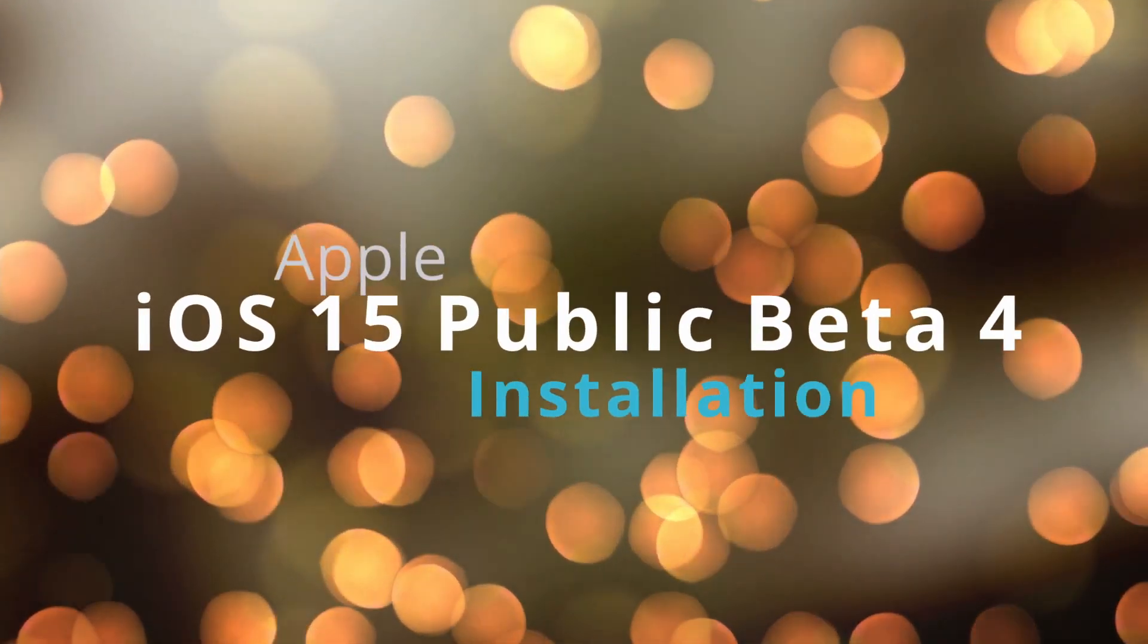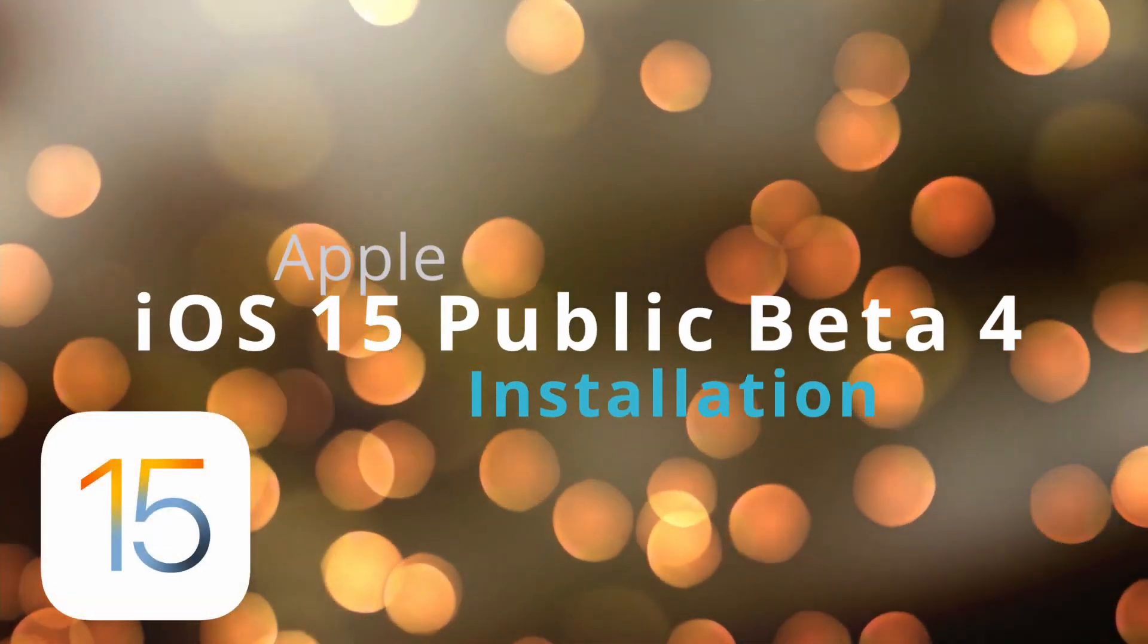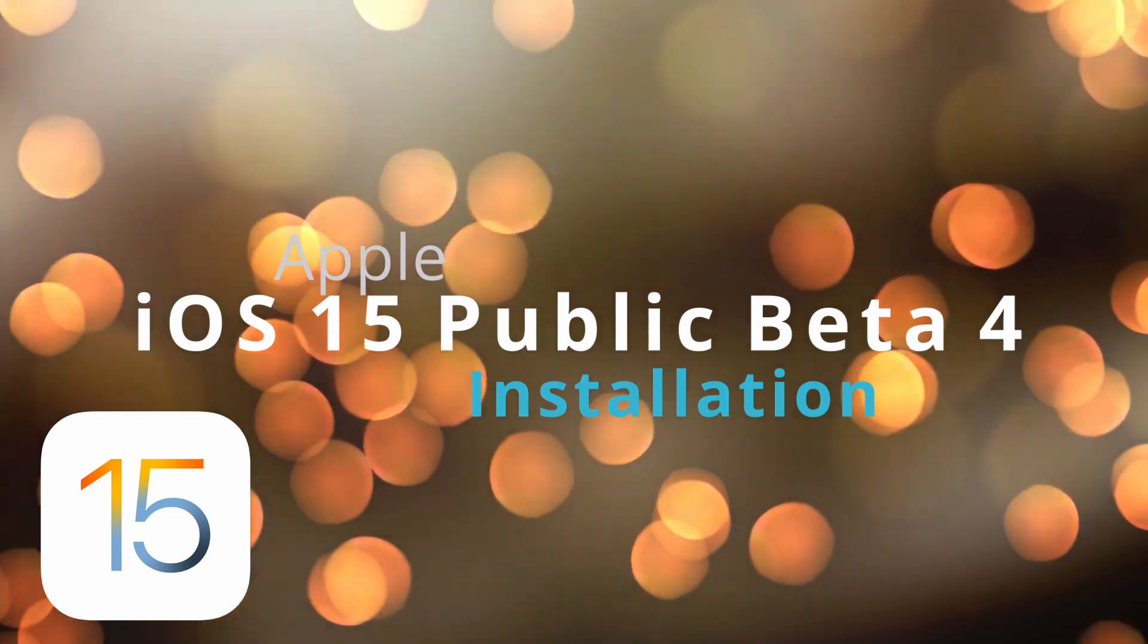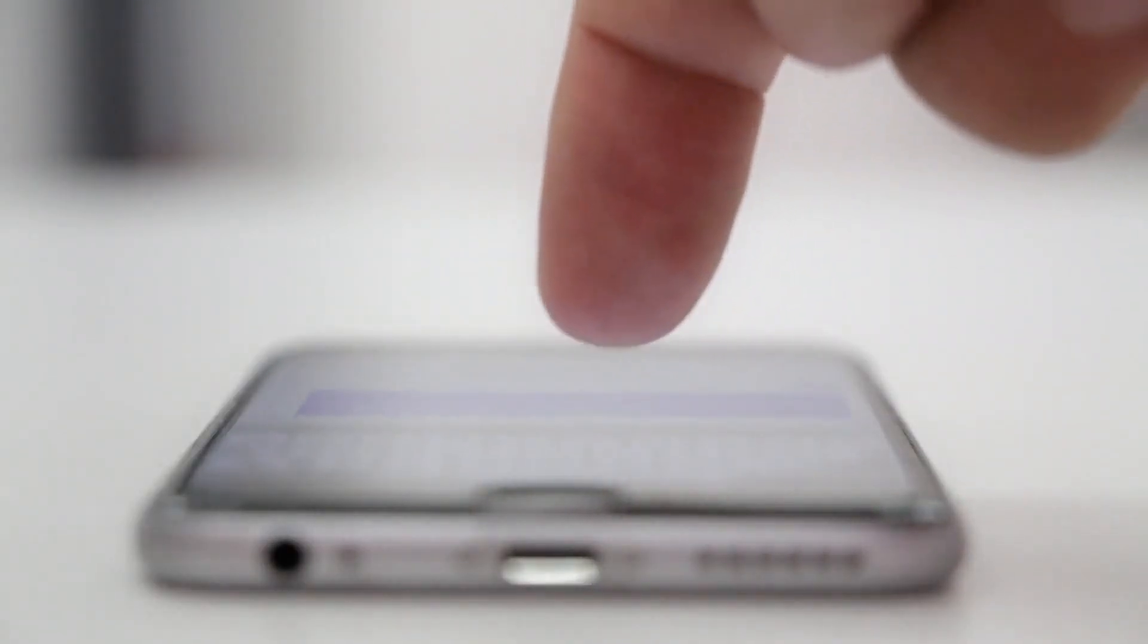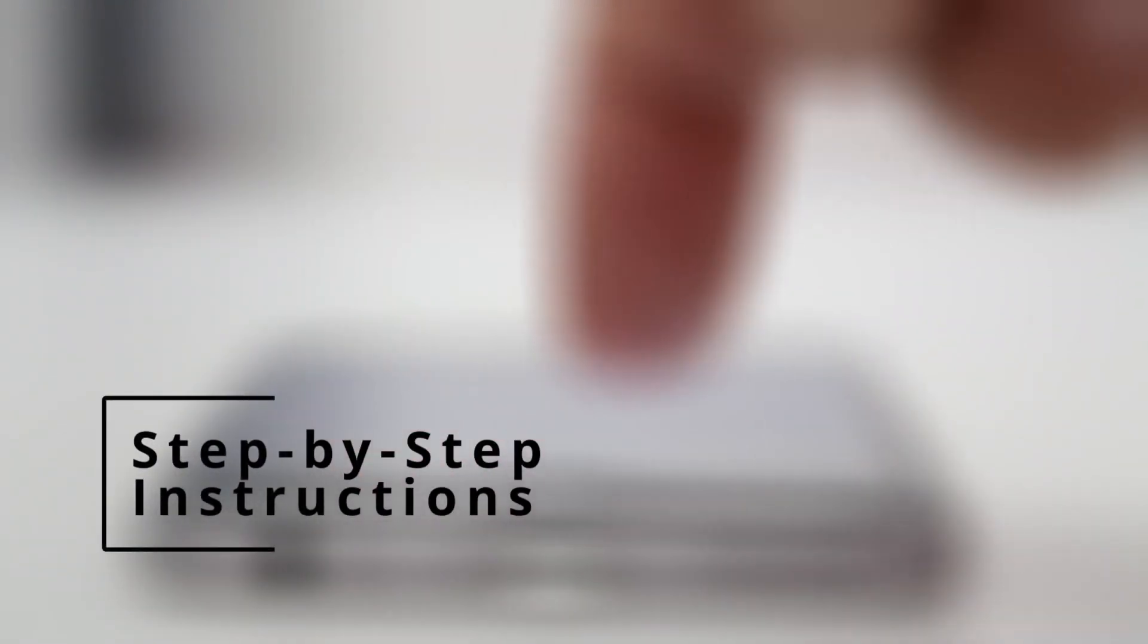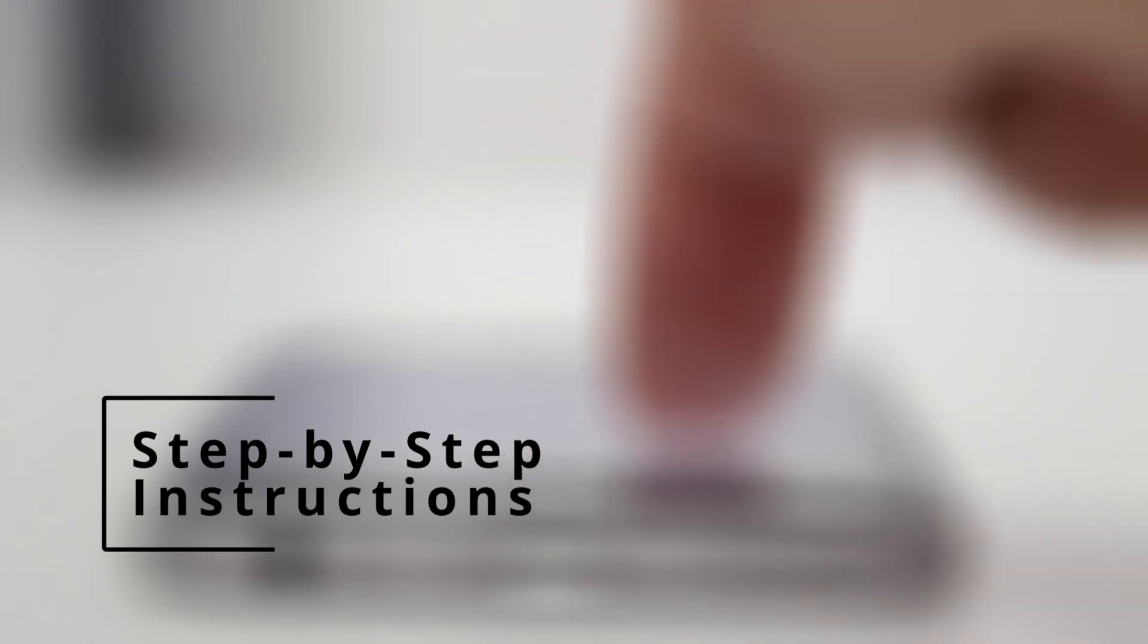In this video, we'll run through the steps required to update your iPhone or iPad to iOS 15 Public Beta 4. Be sure to follow the instructions step by step, all the way to the end, so that you can get your working copy of the public beta.